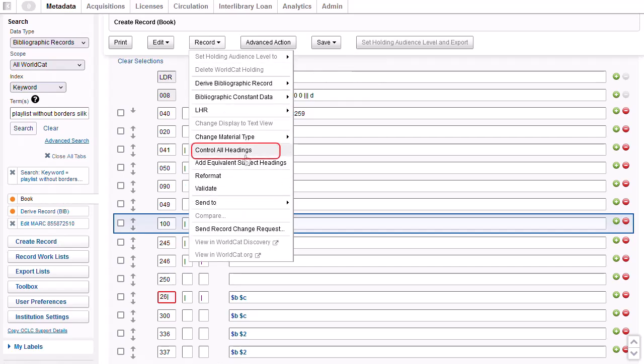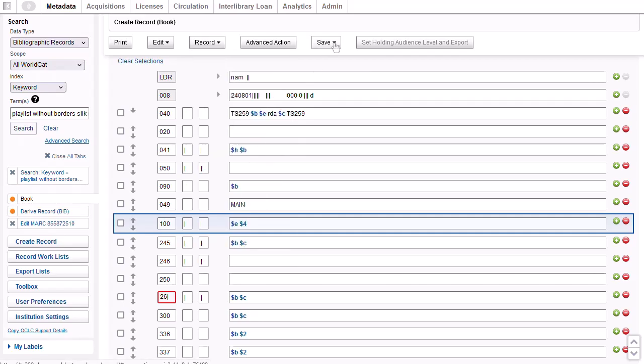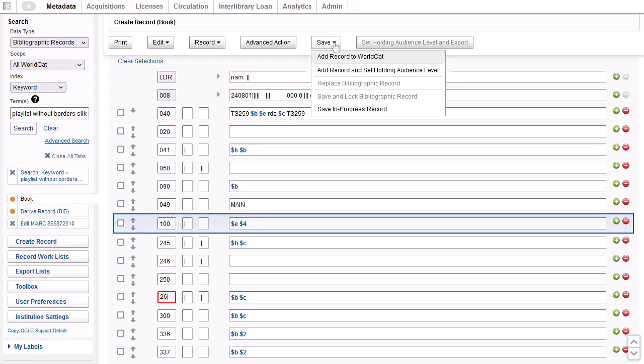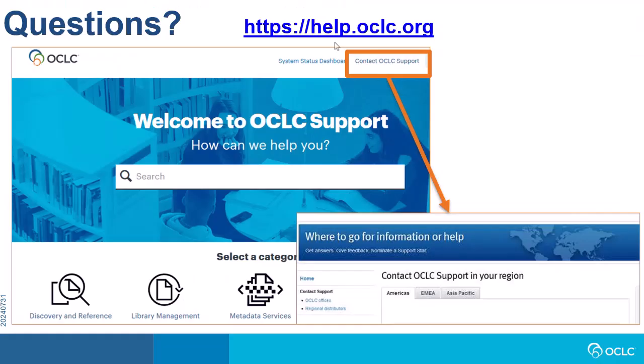Then, go to the Save menu and select Add Record to WorldCat. Or you can add the record to the save in progress file for your institution and come back later to complete the work and add it to WorldCat. If you need additional help, please visit help.oclc.org for documentation, training, and contact information for OCLC support in your region. Thanks for watching.